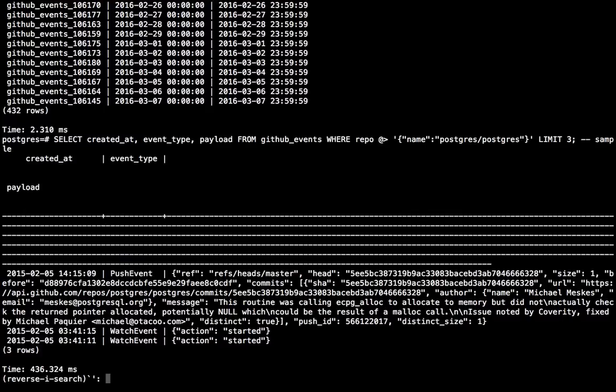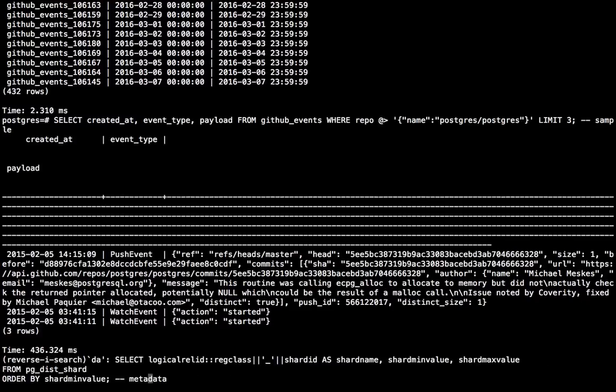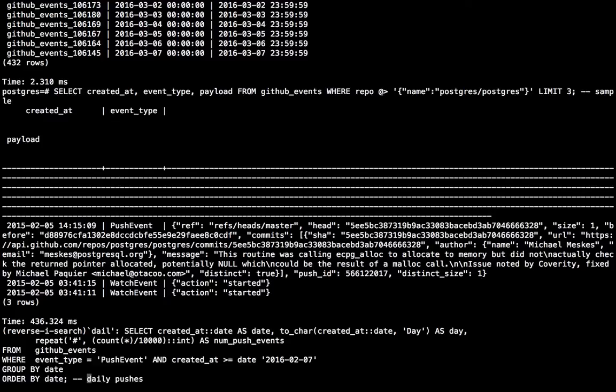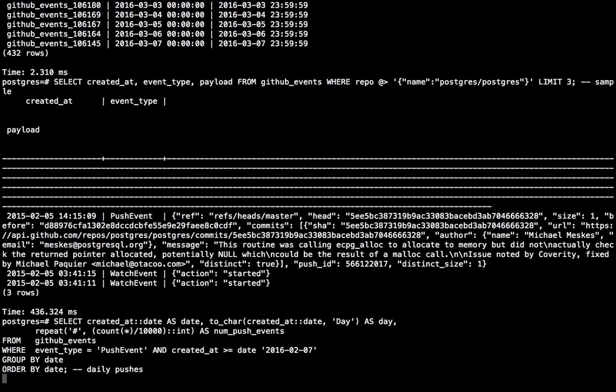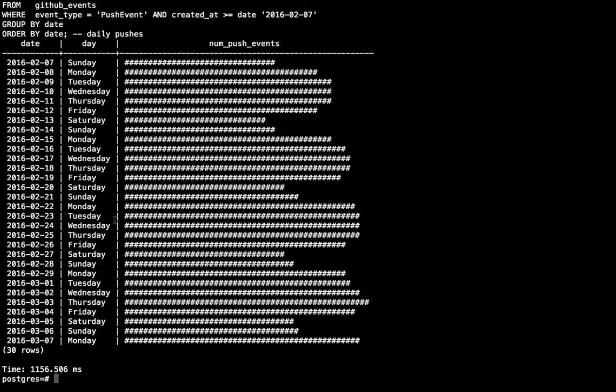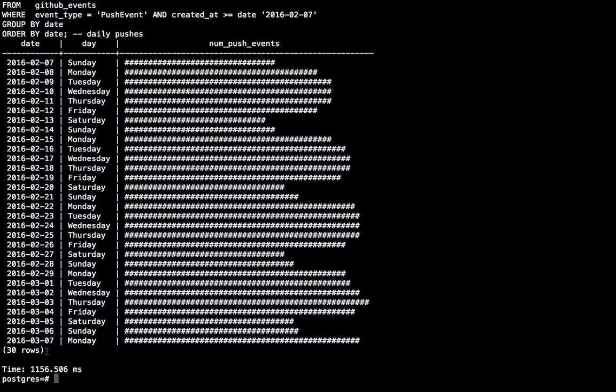Now let's do a slightly more interesting query where we count the number of pushes on all of GitHub per day for the last month. And I'm using the repeat function here to kind of turn it into a graph in my terminal. So I can see that Saturdays and Sundays have significantly fewer pushes than weekdays. And this query takes about 1.2 seconds. What's interesting here, though, is that I'm only searching 30 days of data, which is in 30 shards. And this means I can actually only use 30 cores for this query.